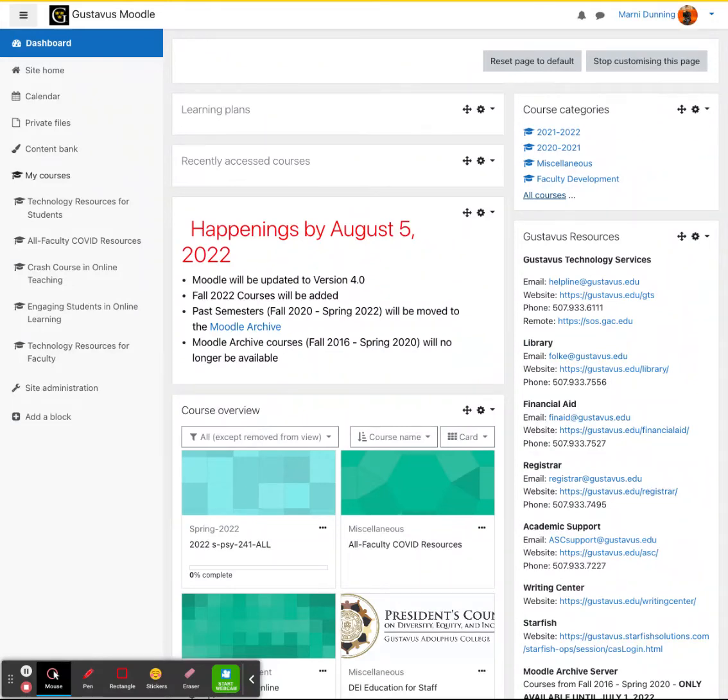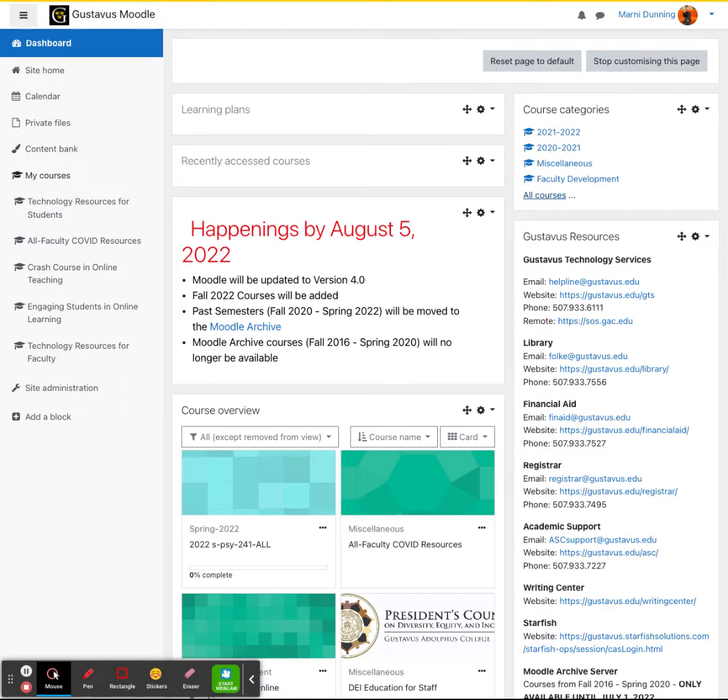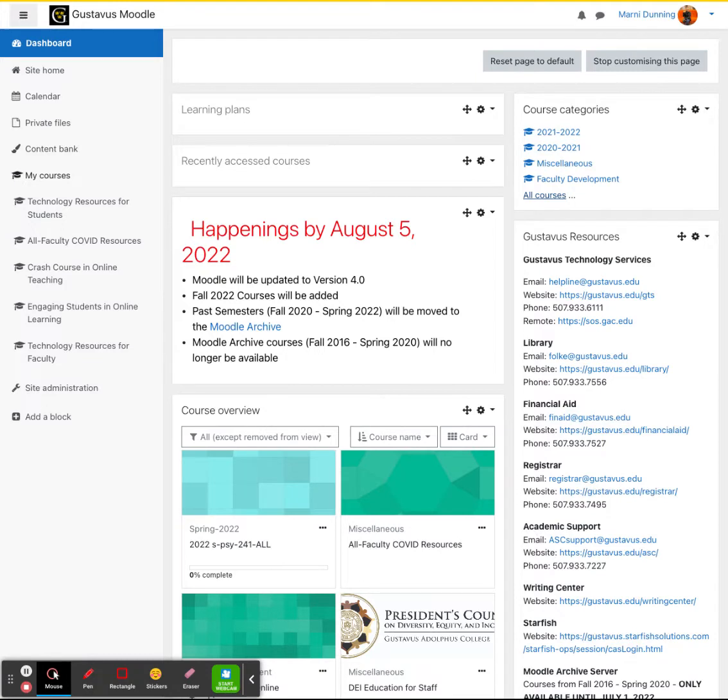Hi, my name is Marnie Dunning and I'm going to walk you through the process of taking an older course from our Moodle archive server and copying it into the current version of Moodle. This will be really helpful if you want to move any courses from fall of 2020 through spring of 2022 into the current version of Moodle.